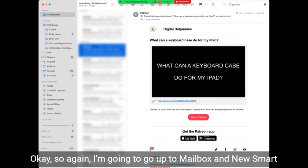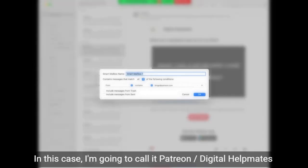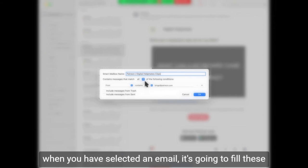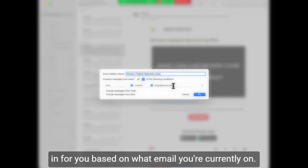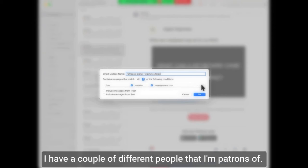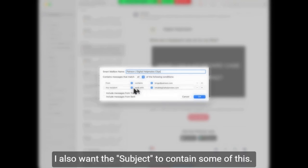I'm going to go up to Mailbox and New Smart Mailbox, and this is going to pop up. Call it whatever you want — in this case I'm going to call it Patreon digital helpmates clips. Now here's where you tell it what to look for. The reason I said to start this new mailbox when you have an email selected is it's going to fill these conditions in for you based on what email you're currently on. So the 'from contains' — I think bingo at patreon.com is probably the email address it's coming from. But I have more than one Patreon account, so I want to add a condition by clicking on this plus sign.